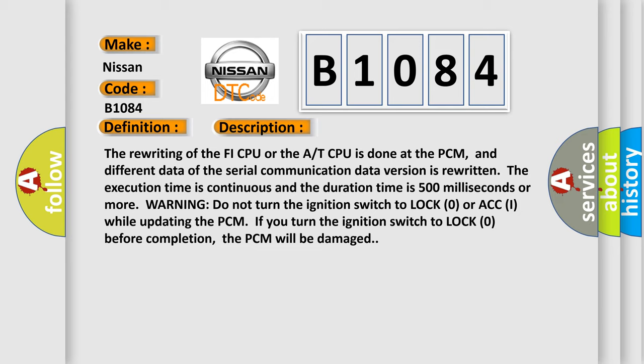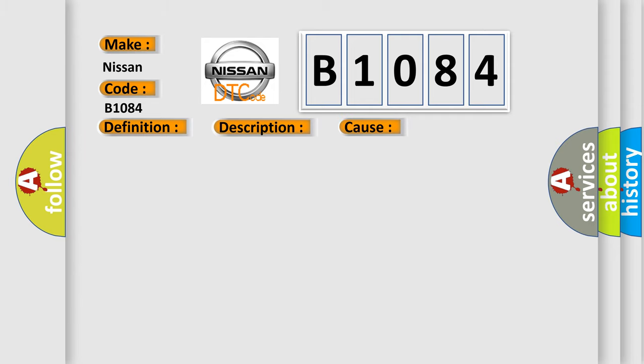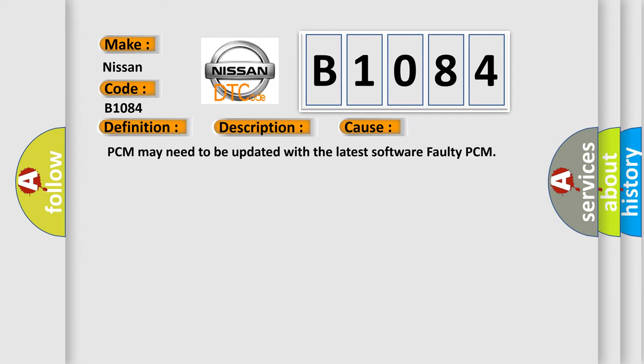This diagnostic error occurs most often in these cases: PCM may need to be updated with the latest software faulty PCM.